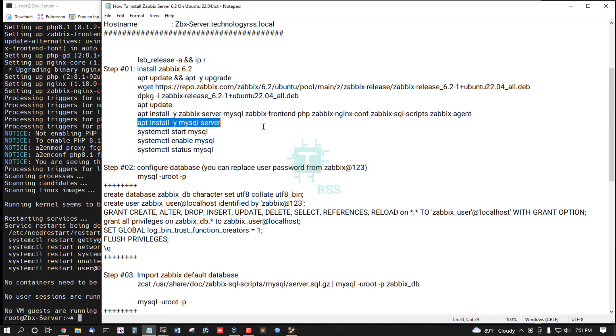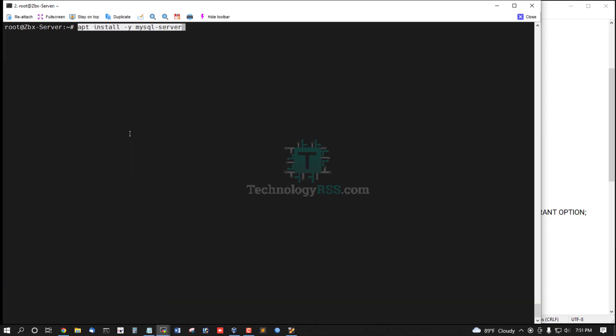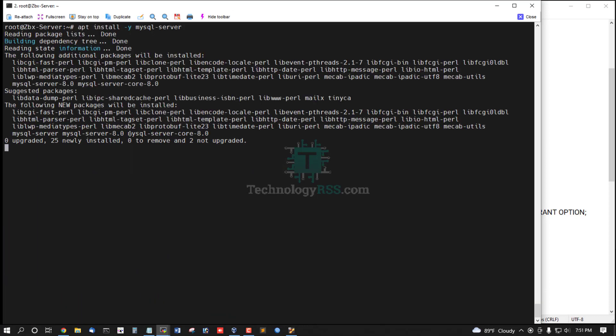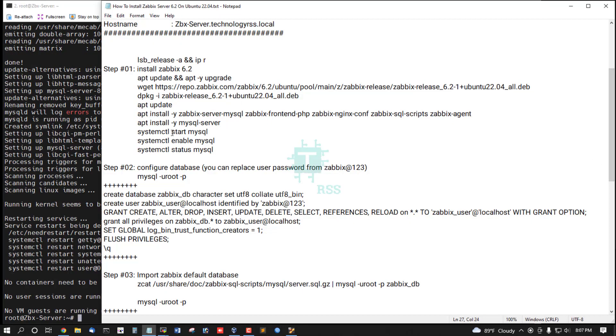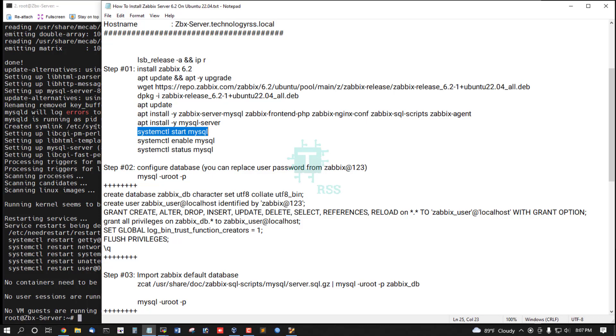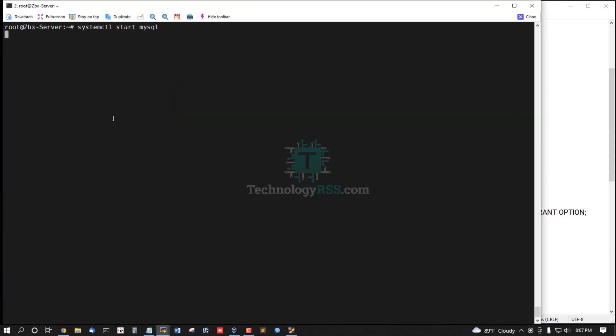Now install MySQL server database server. MySQL database server installation done.